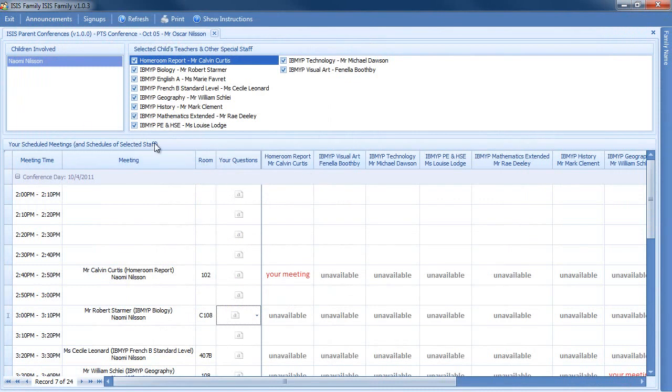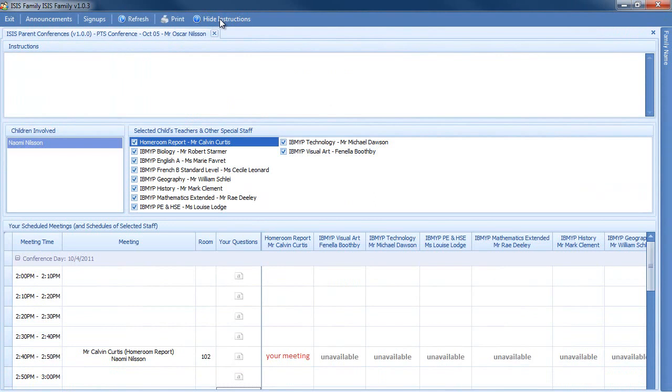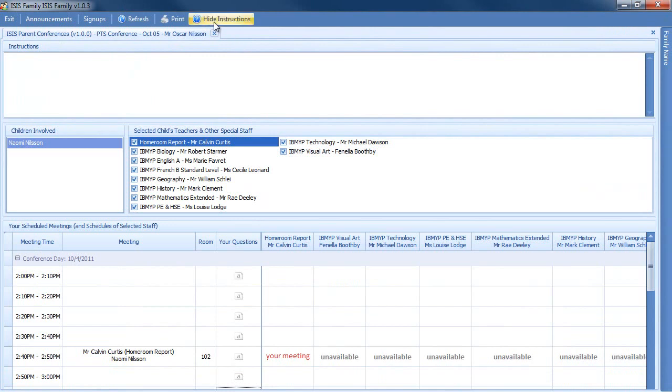Also note that if you need a reminder of instructions, there's a show instructions list right here, and any specific instructions for this conference will be shown here. Thank you.